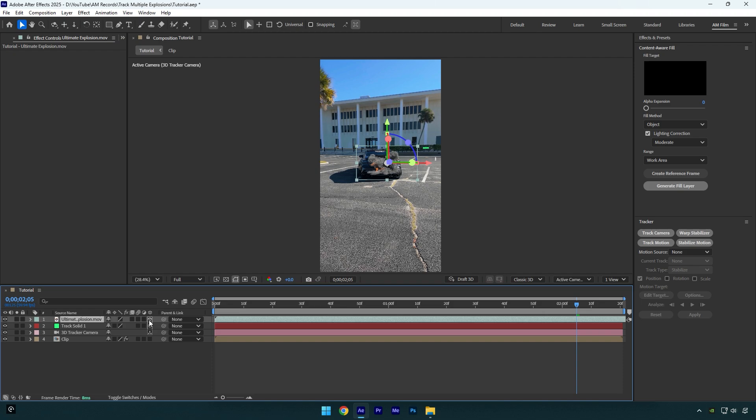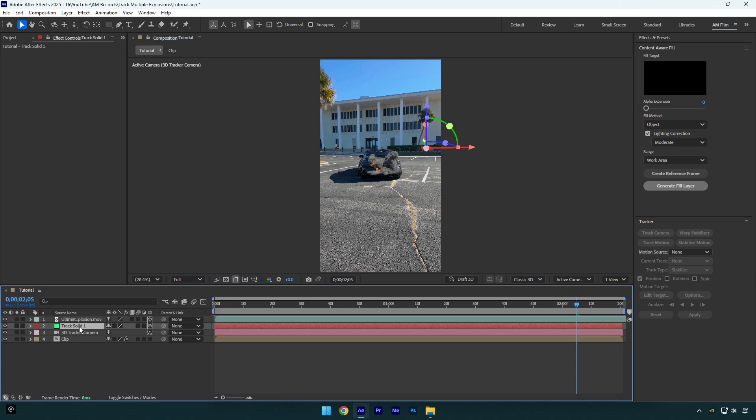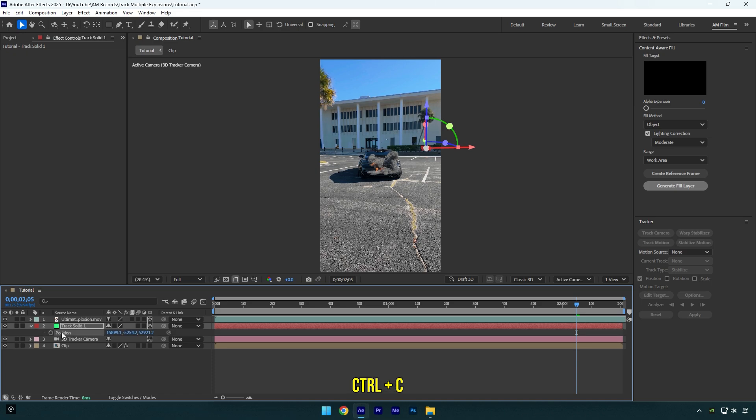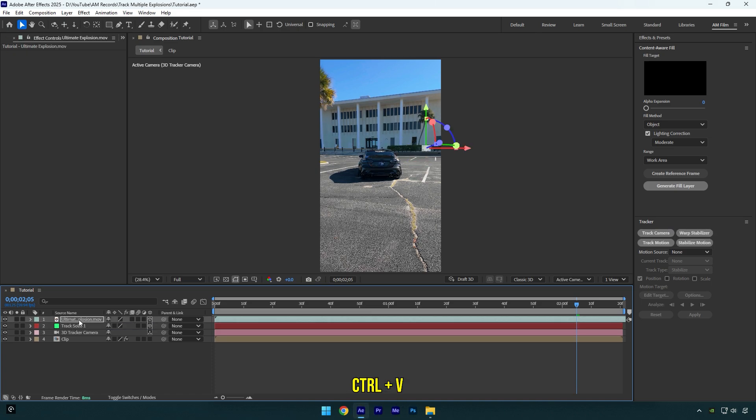Now we need to track it with our solid. As you see, my tracking camera is there and the explosion is here. You can reposition it, but it won't be 100% accurate, so what we can do is select your track solid layer and press P on your keyboard to open position, then copy that position and paste on your explosion footage.